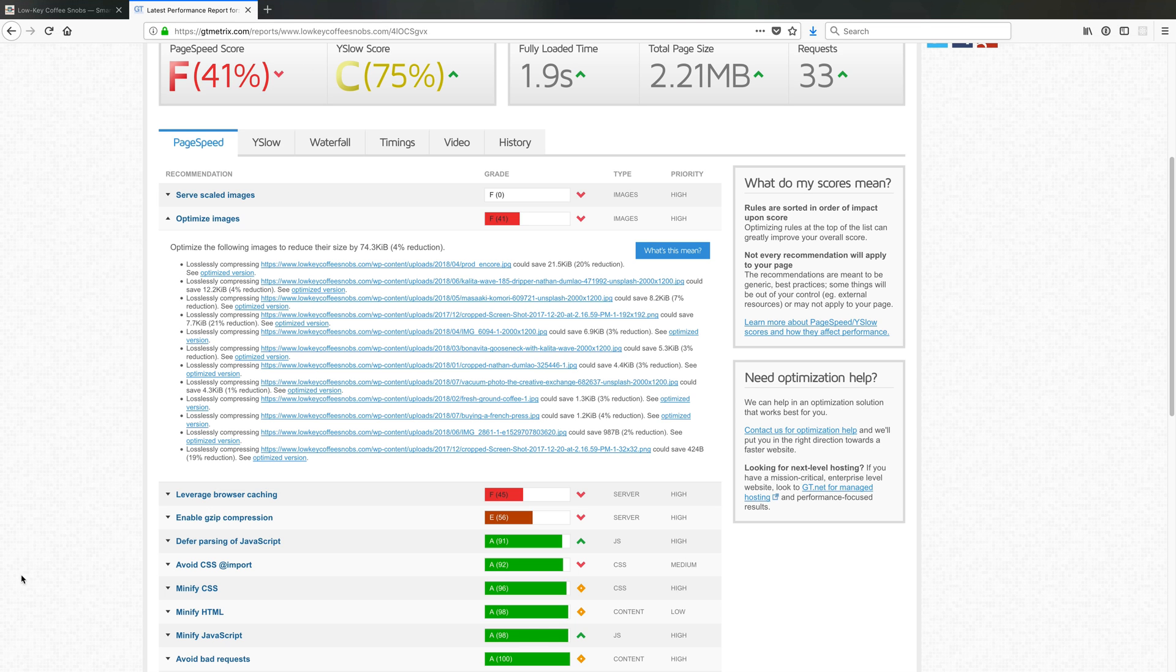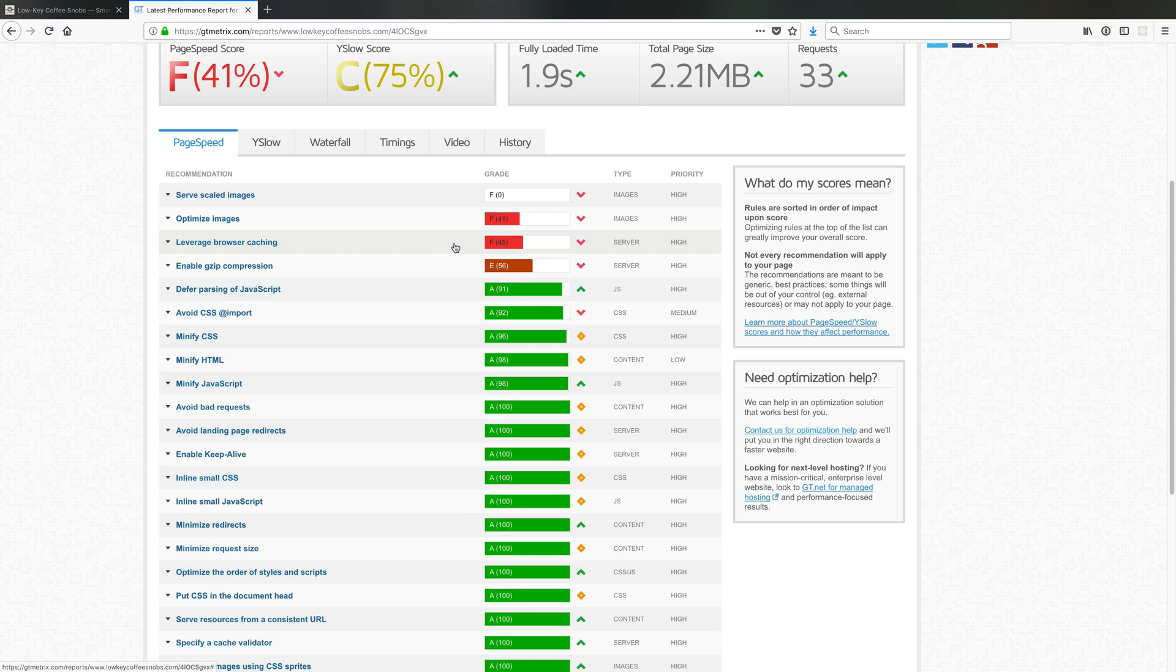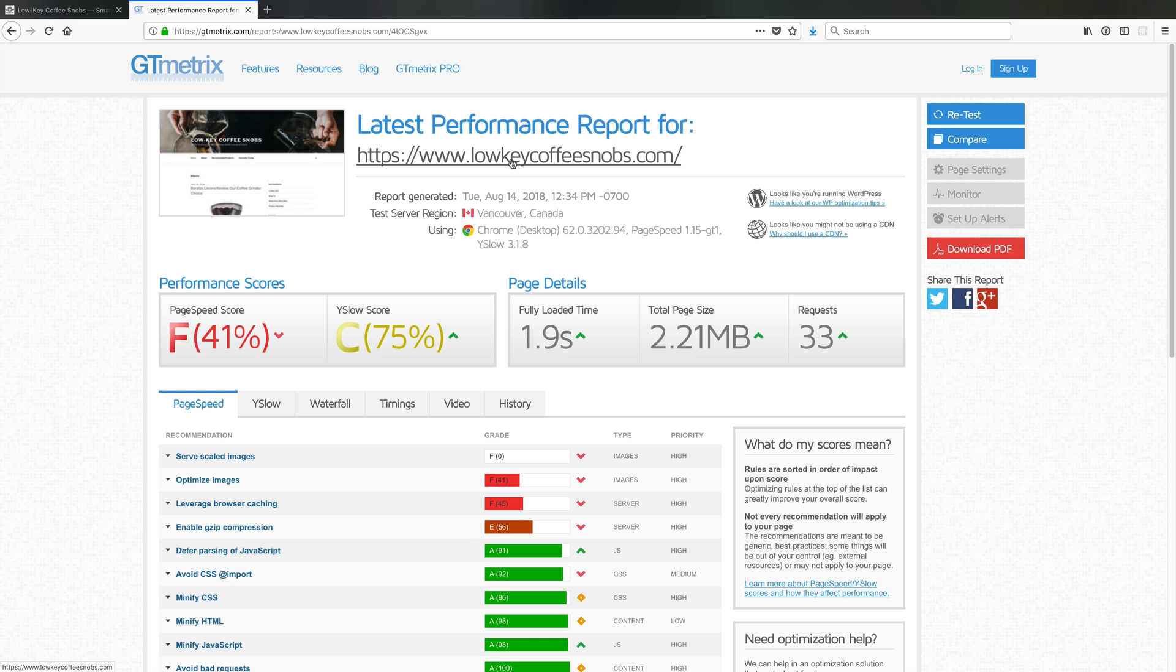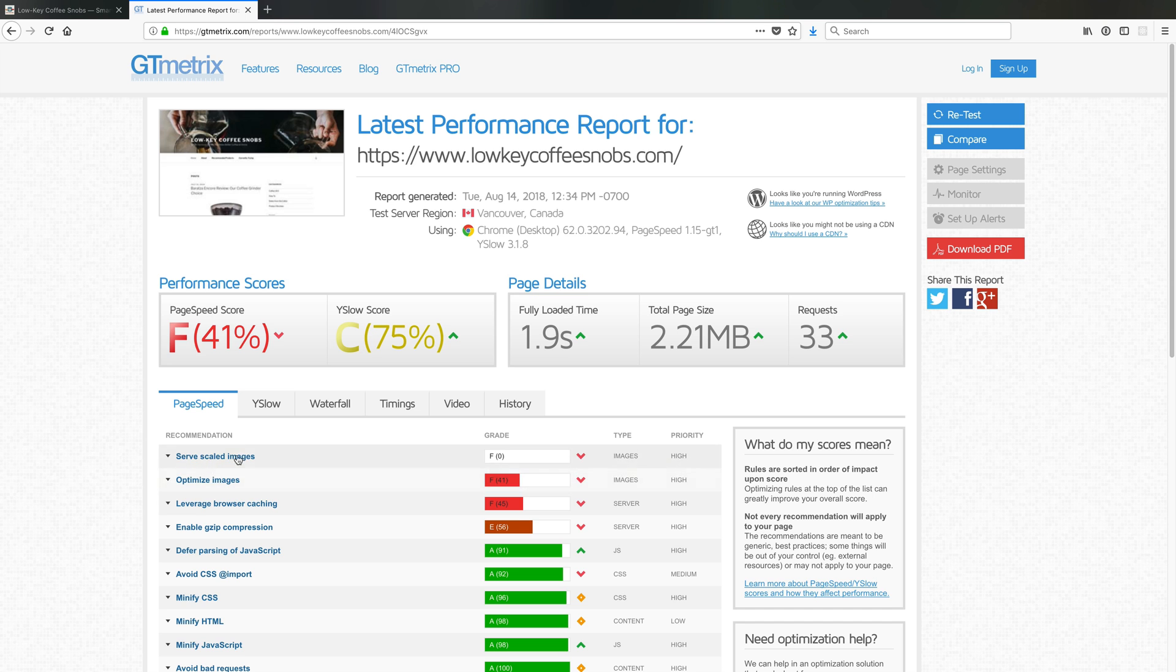I just used a tool called GTmetrix to look into my site speed performance at a site I maintain called Loki Coffee Snobs, where we help you make better coffee. But this isn't a pitch for that. You'll notice I have a couple of recommendations that relate to image sizes: one is serve scaled images, another is optimized images.